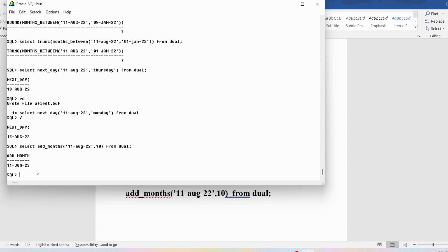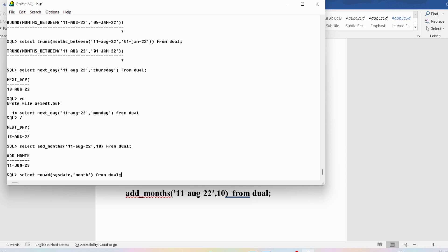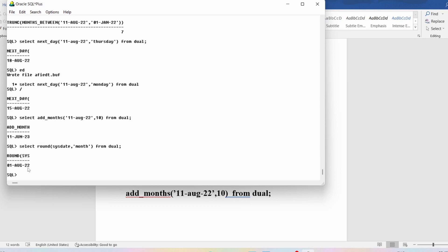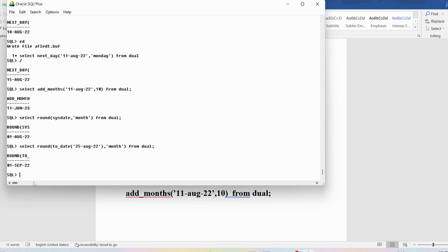Similarly, if you want to use ROUND with respect to the month: SELECT ROUND(SYSDATE, 'MONTH') FROM DUAL. Since today is 11th August 2022 and 11 is less than 15, it rounds down to 1st August 2022. If I use SELECT ROUND(TO_DATE('25 AUG 22'), 'MONTH') FROM DUAL — since 25 is greater than 15 — the output is 1st September 2022, rounding up to the next month.